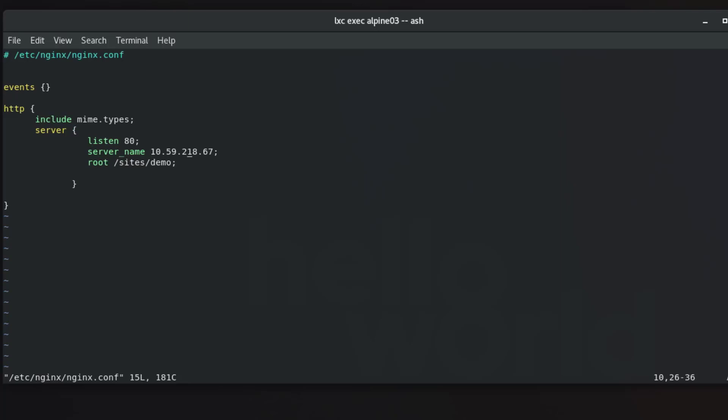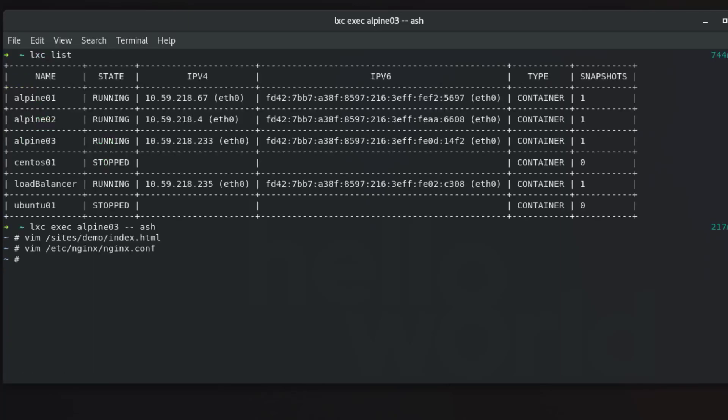So this is the IP address of Alpine 03. We can just change it with Alpine 03. So now we have our three servers running, so let's first exit from Alpine 03. Here we go. So now we are going into the load balancer.